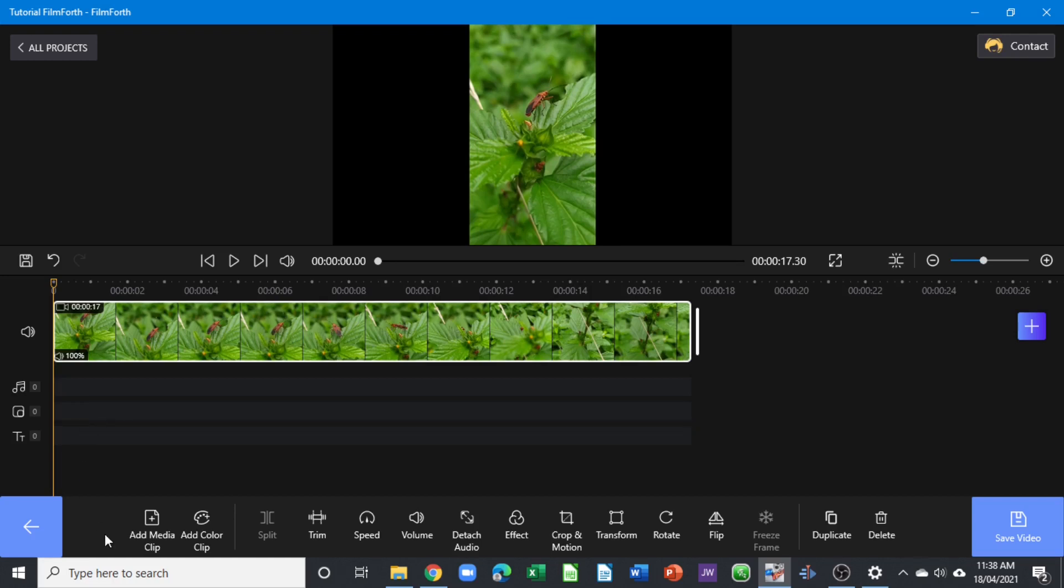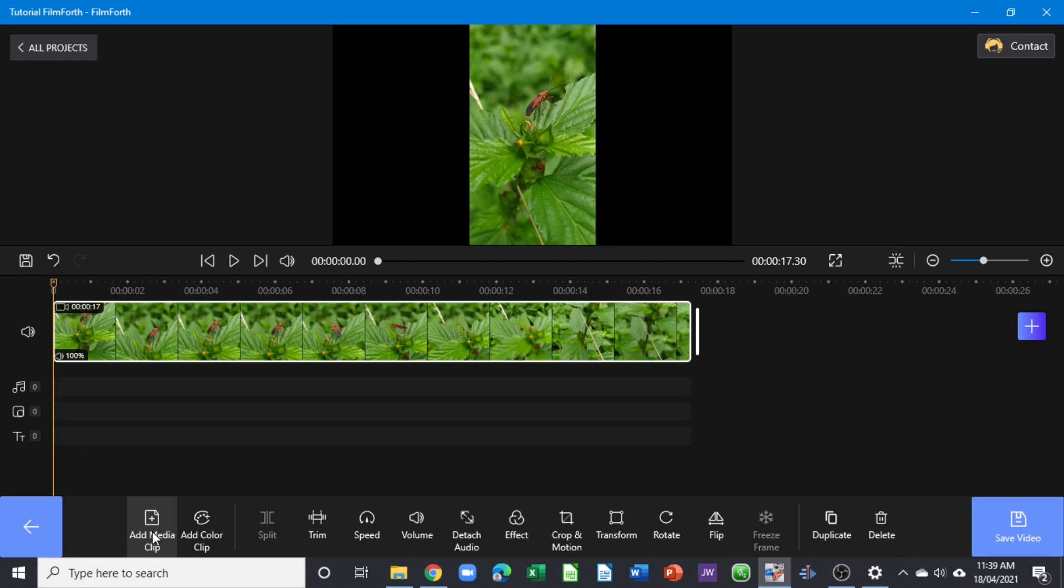Underneath here you can see different tools that are available for this little movie maker. We have the add media, you want to add another media clip again, or add a color clip, split, trim, speed, volume, detect, effect, crop, transform, rotate, flip, freeze frame, duplicate, and delete the clip.